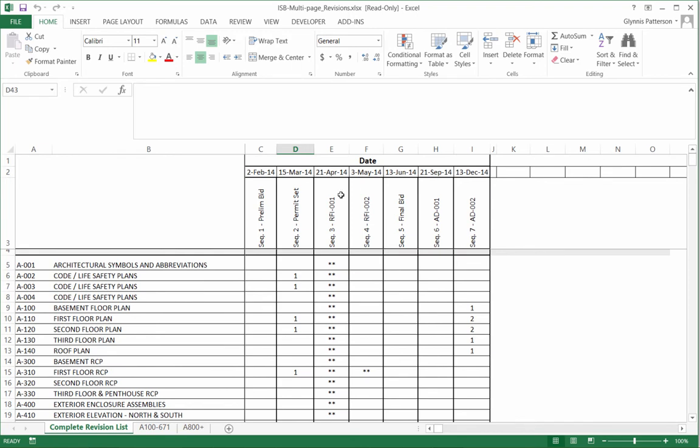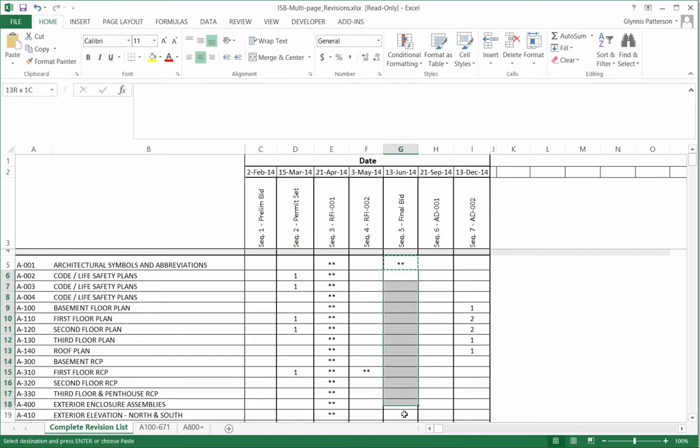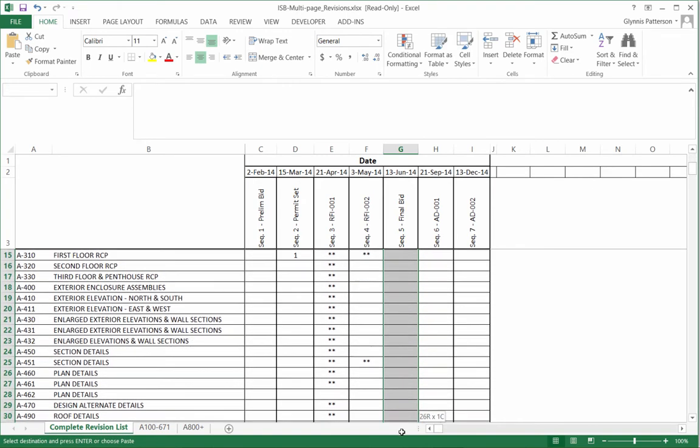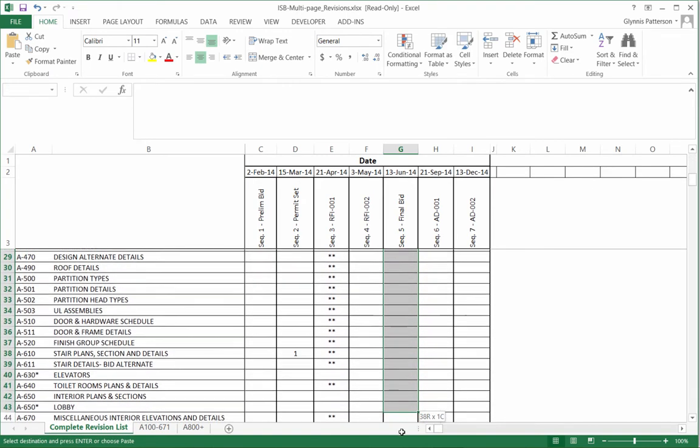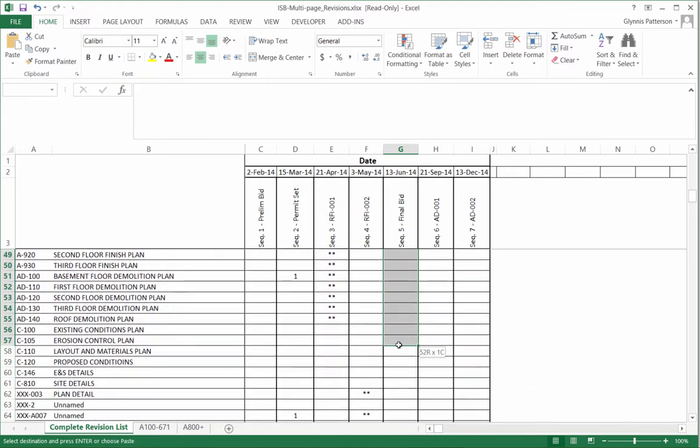Here for example, we will modify one of the sequences and indicate that a number of these sheets are actually part of the bid set. We can do that however we want in Excel. And we'll use the Copy Down feature to apply it to any of the sheets that we intend to be part of that bid set.